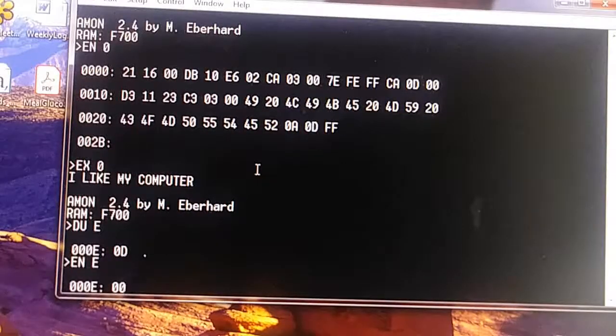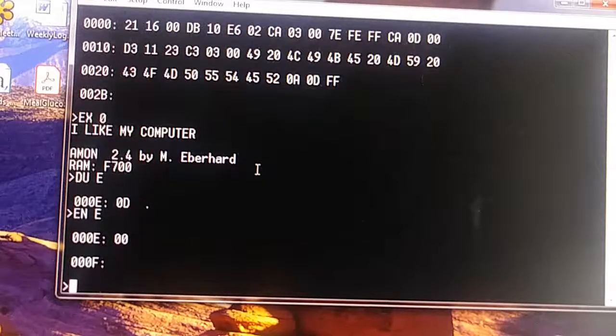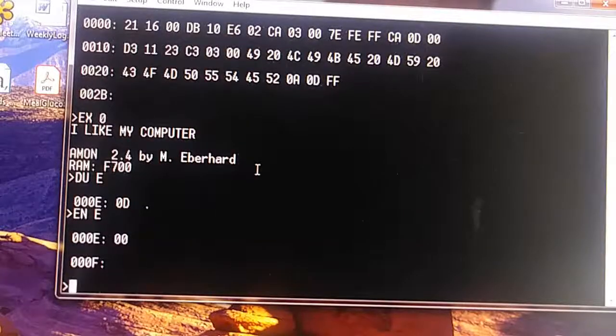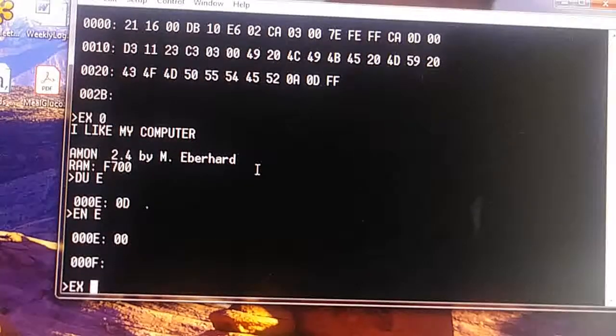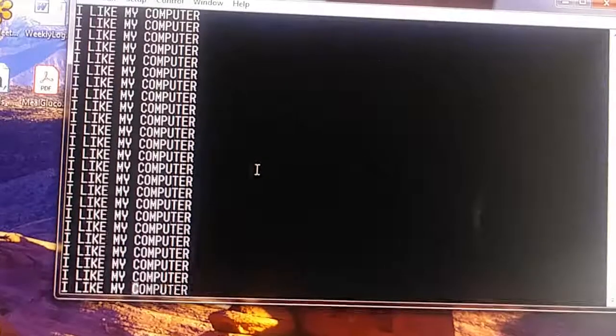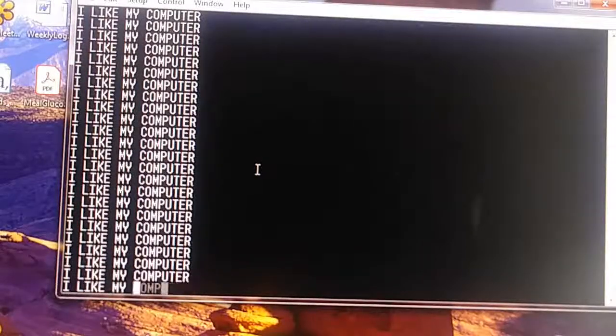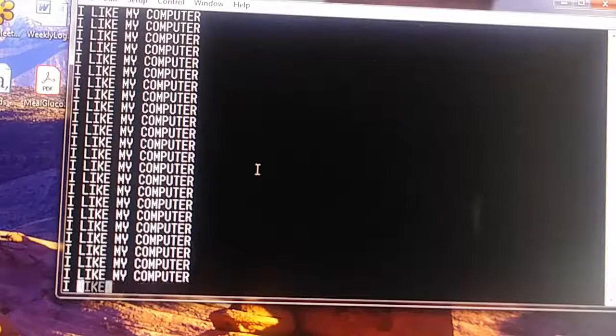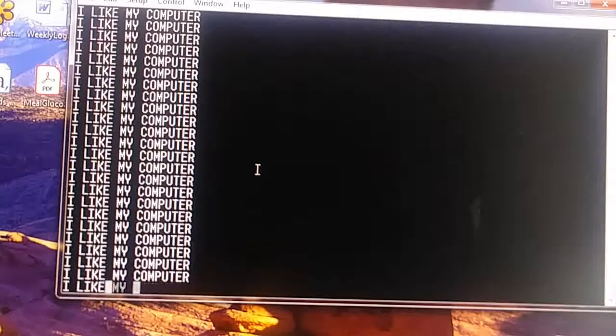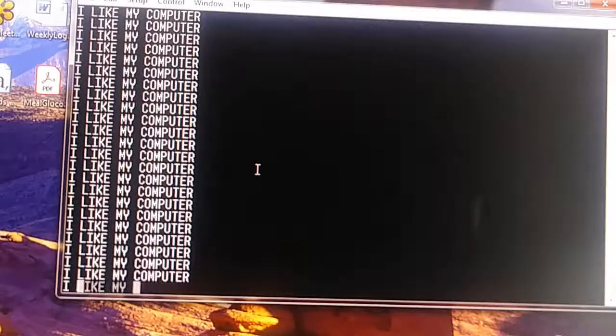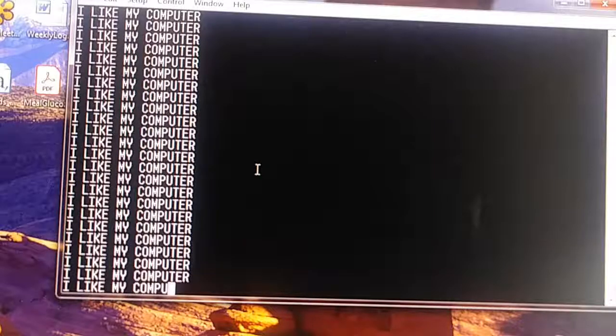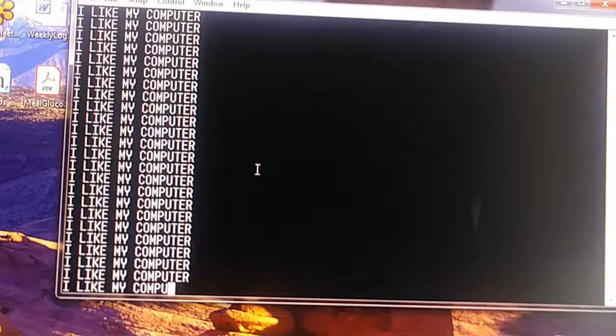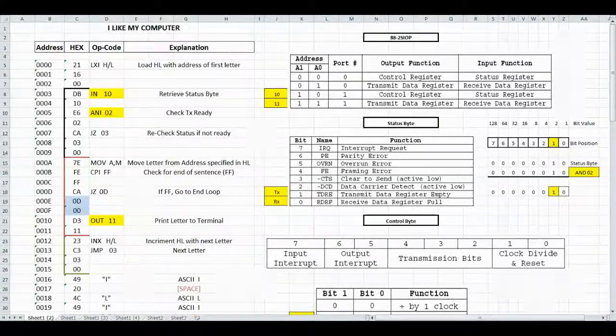So it loops back up to the top and continually prints. Now let's see what happens if we execute at 0. And there we go, a continual loop of 'I like my computer.' That's great.